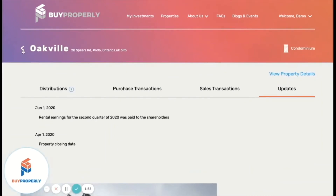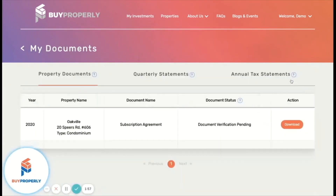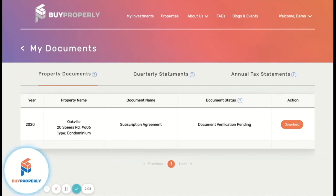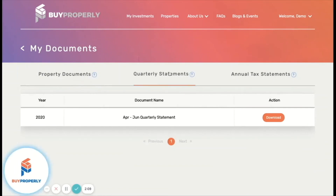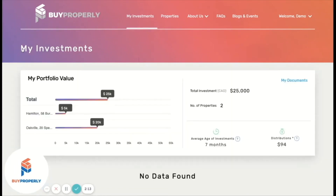Going back to the landing page, click on the My Documents button to see all documents regarding your specific investments. Under Property Documents, you will find the Subscription Agreement, which can also be downloaded, the Quarterly Statements, and the Annual Tax Statements.